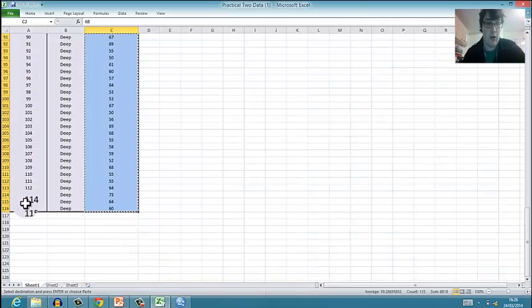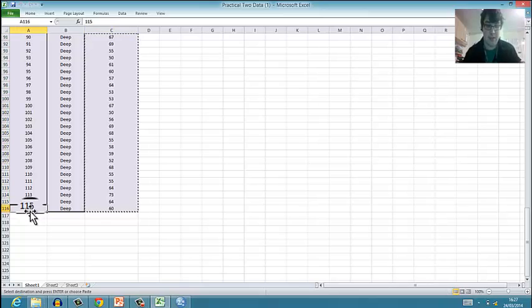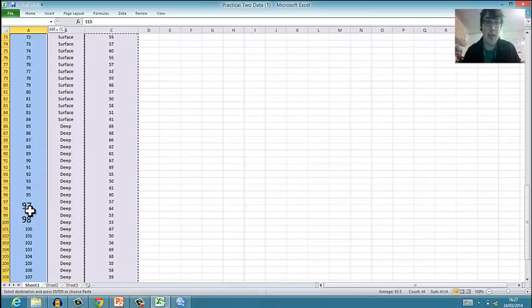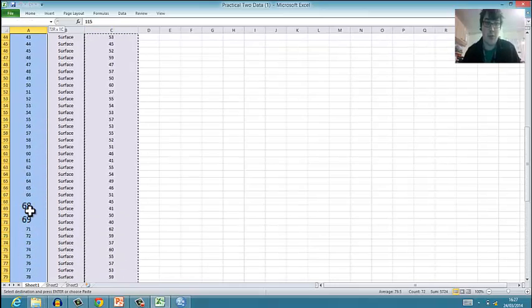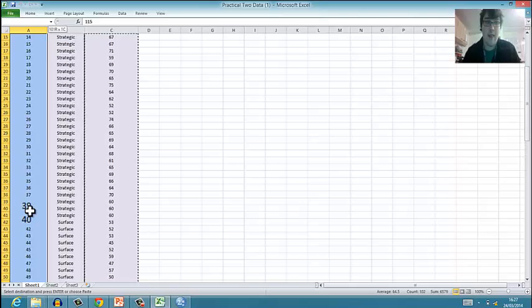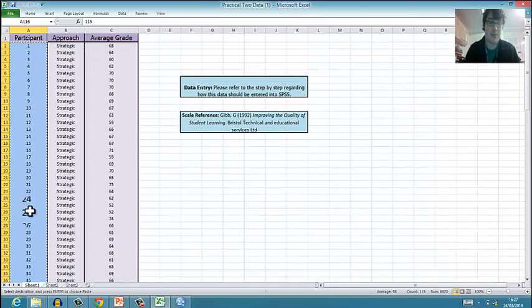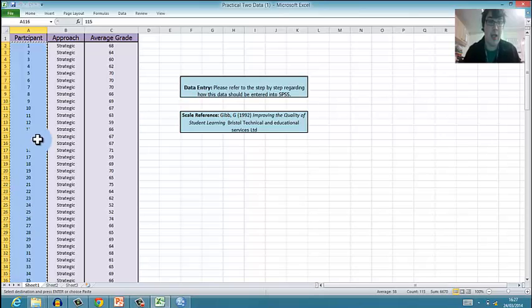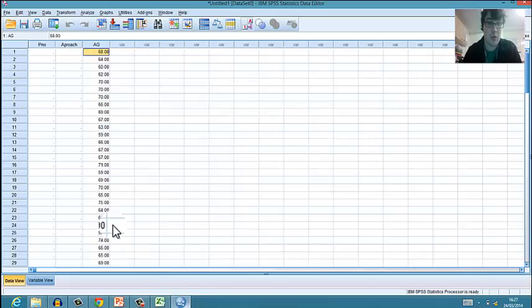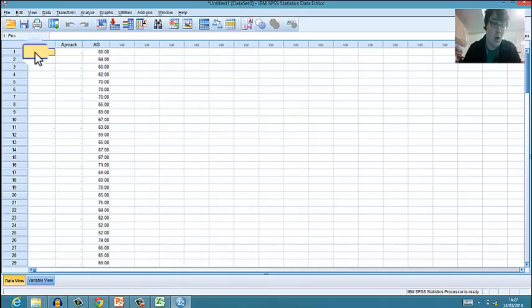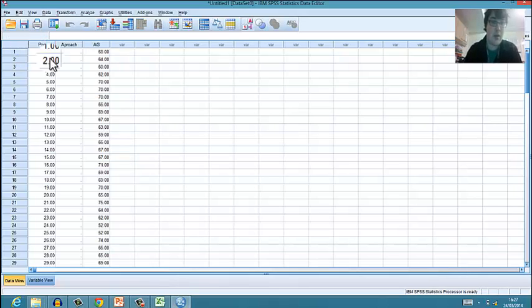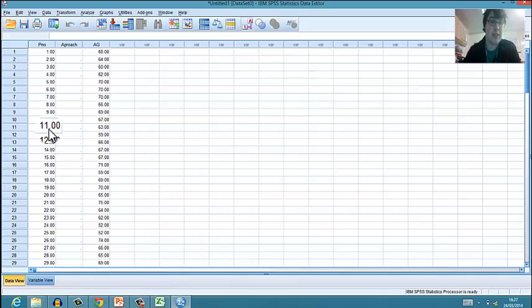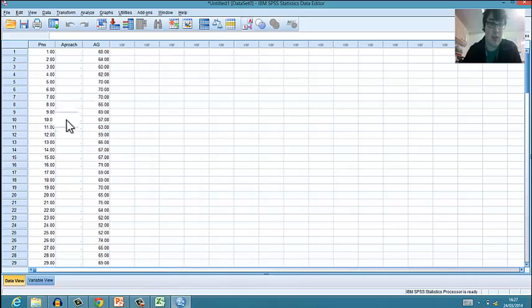I'll do participant number next because that's a bit easier. I just highlight the data we're interested in and make sure that I've only got numbers in there, because if I accidentally copied one of the titles, SPSS wouldn't like that and would throw up a wobbly. I then do Ctrl+V or right click and paste to paste in the numbers there.